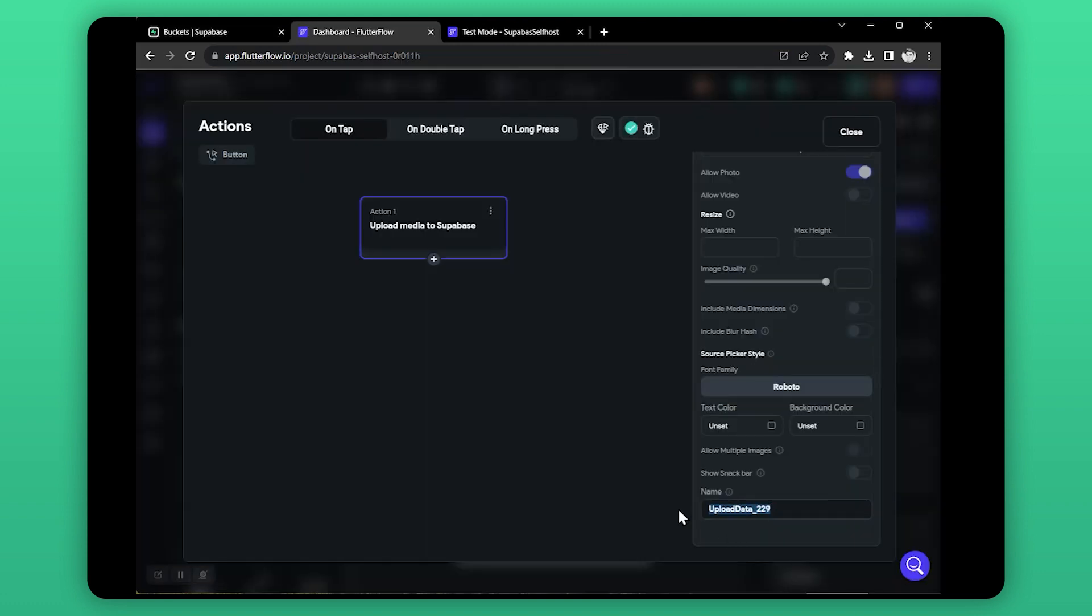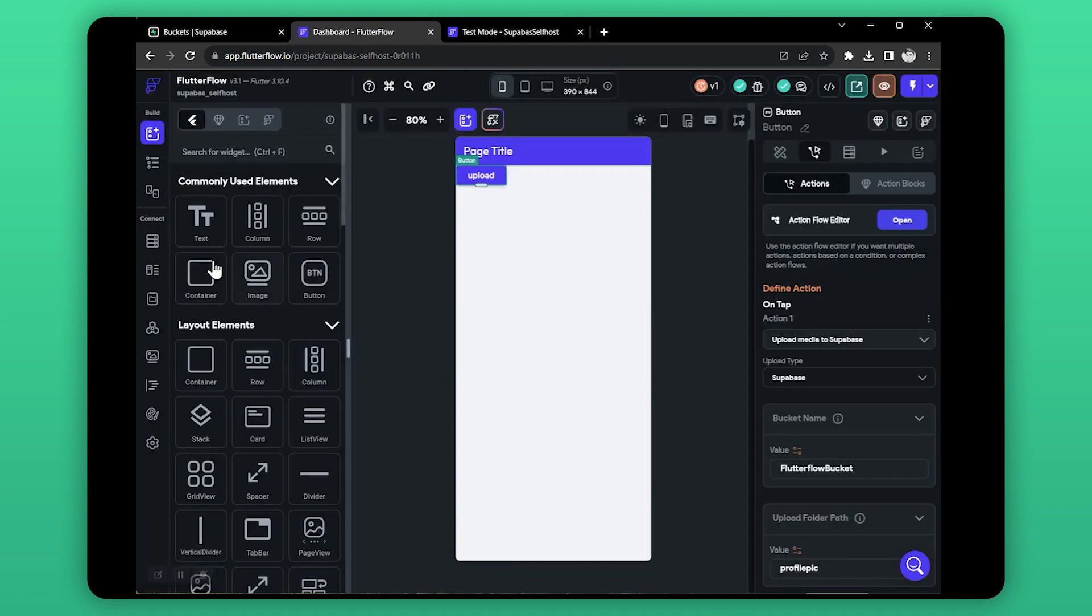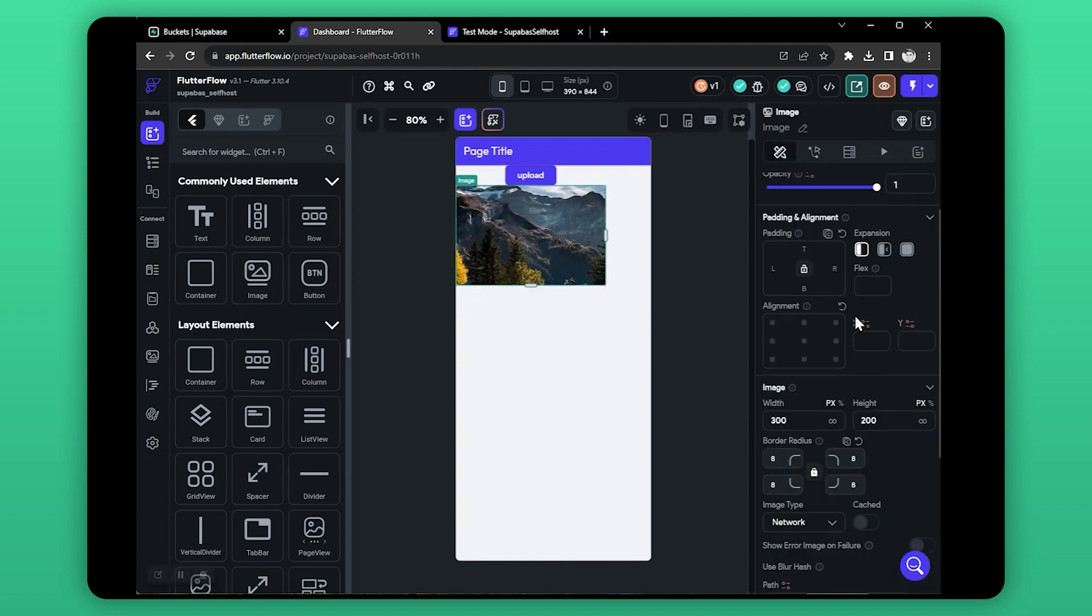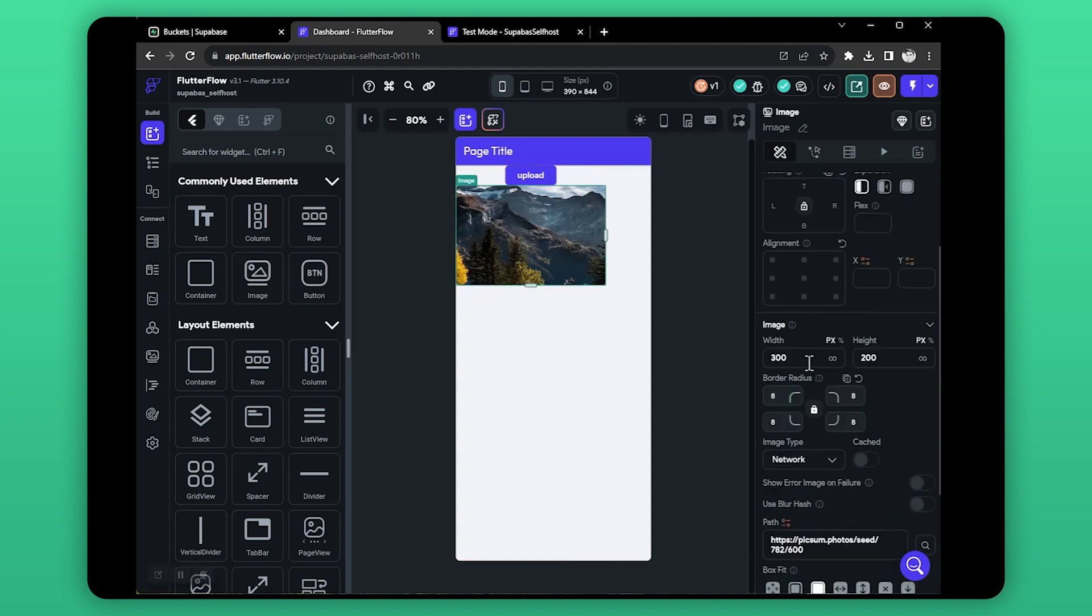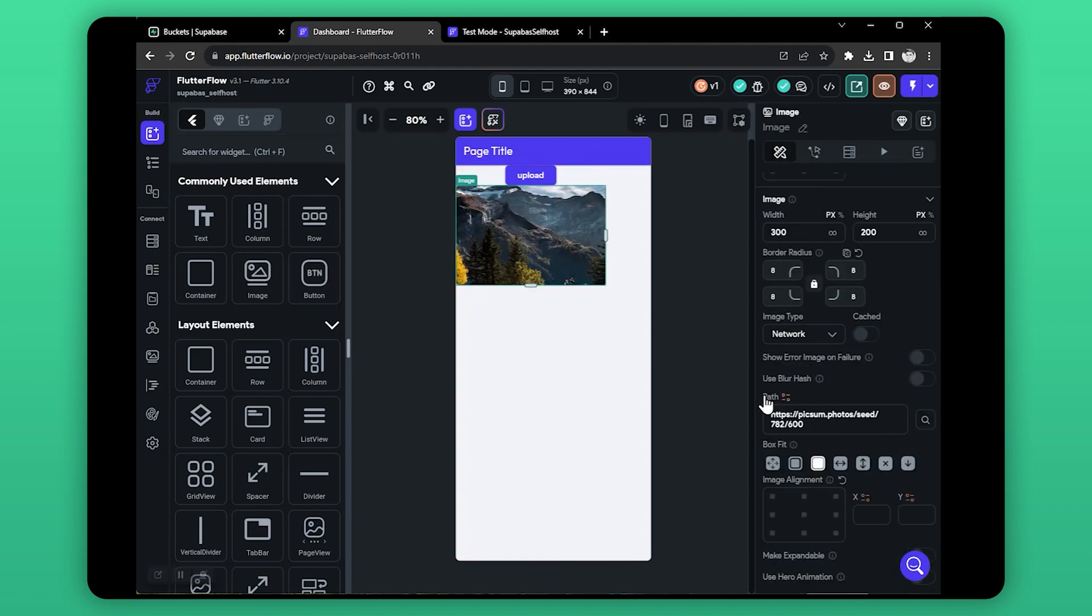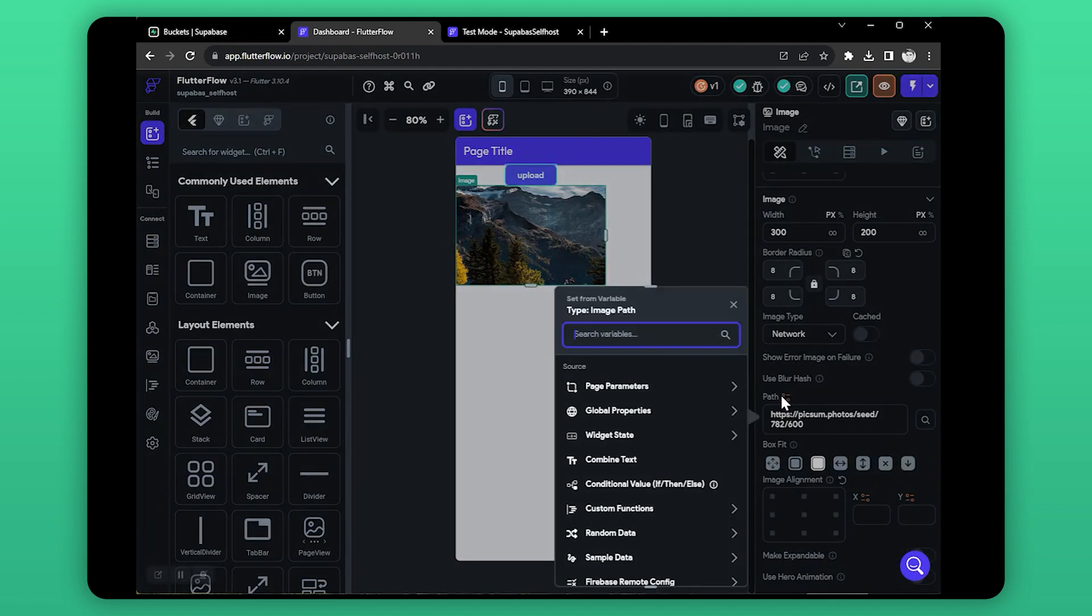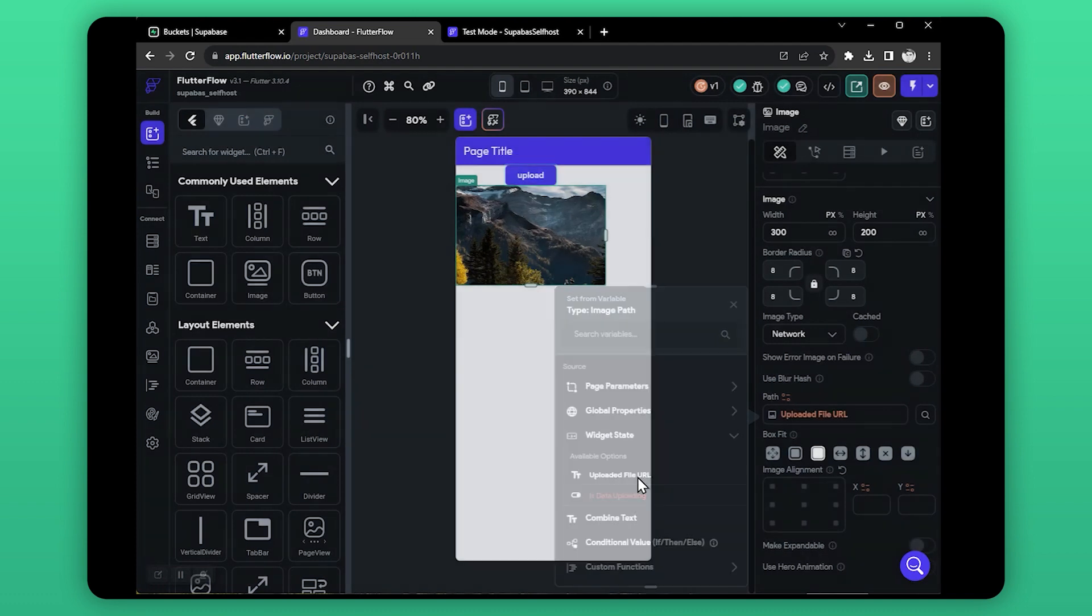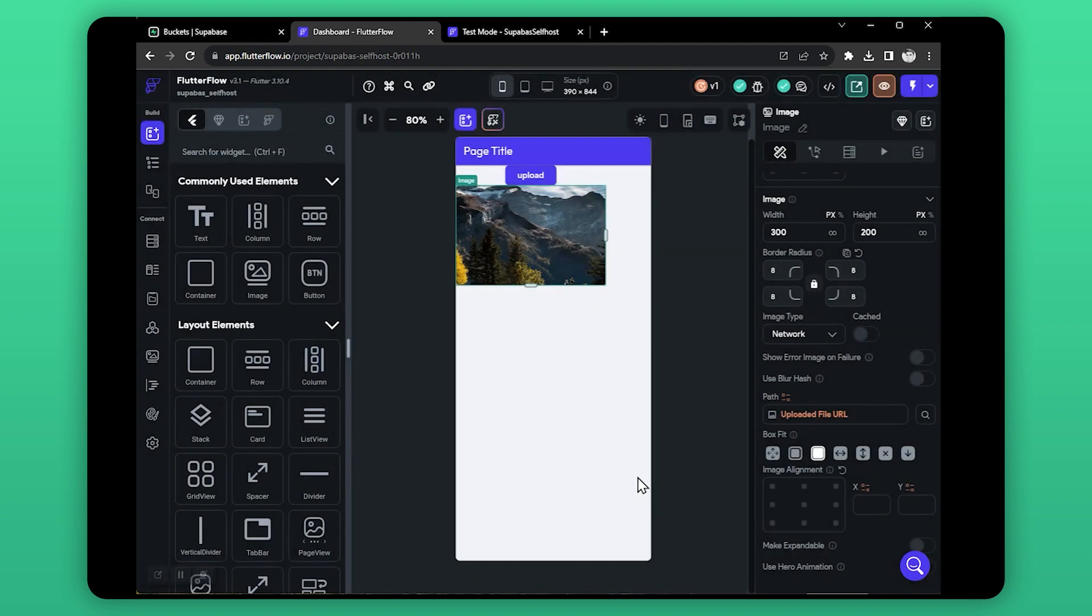As you can see in the action flow, there is an output variable that we can use. Let's add an image widget in our page. Now in image path, select widget state, then select uploaded media URL. It's done, let's test it.